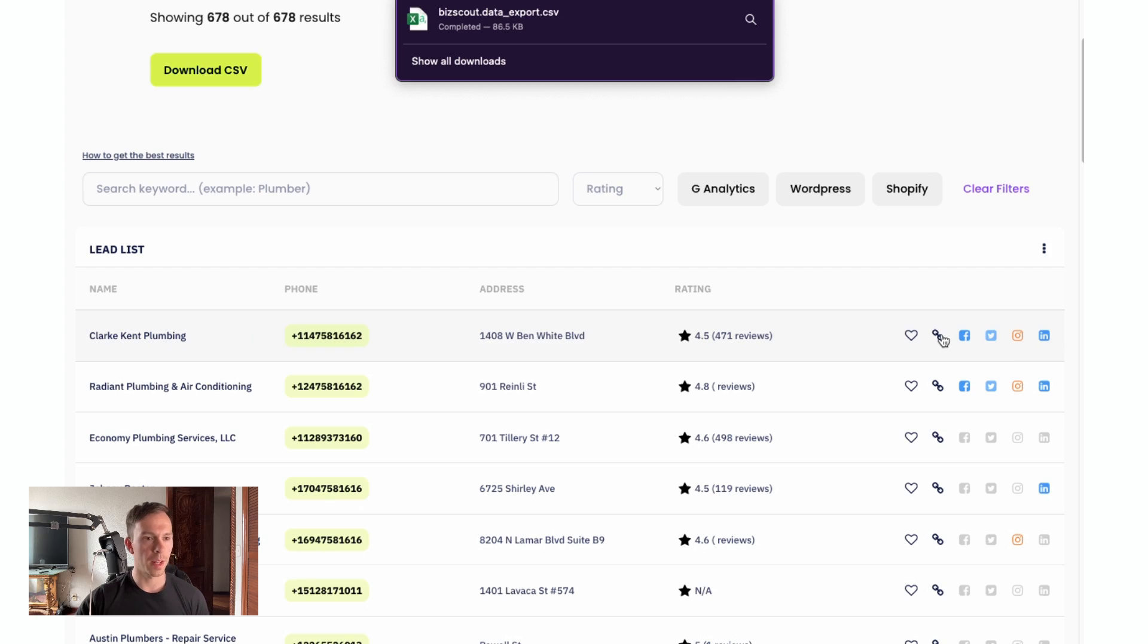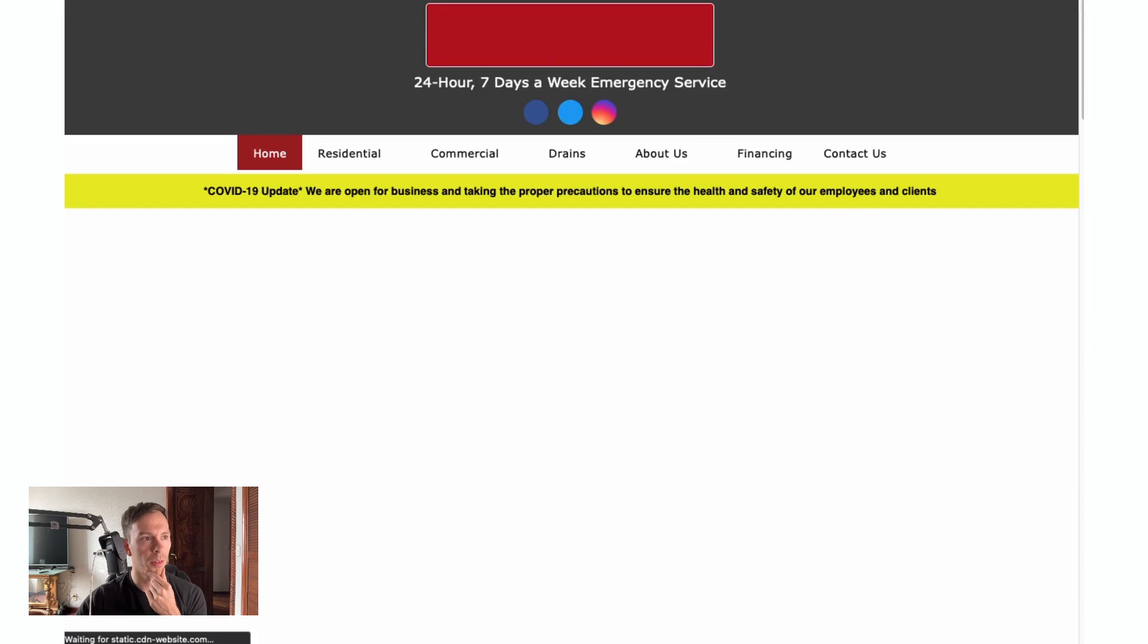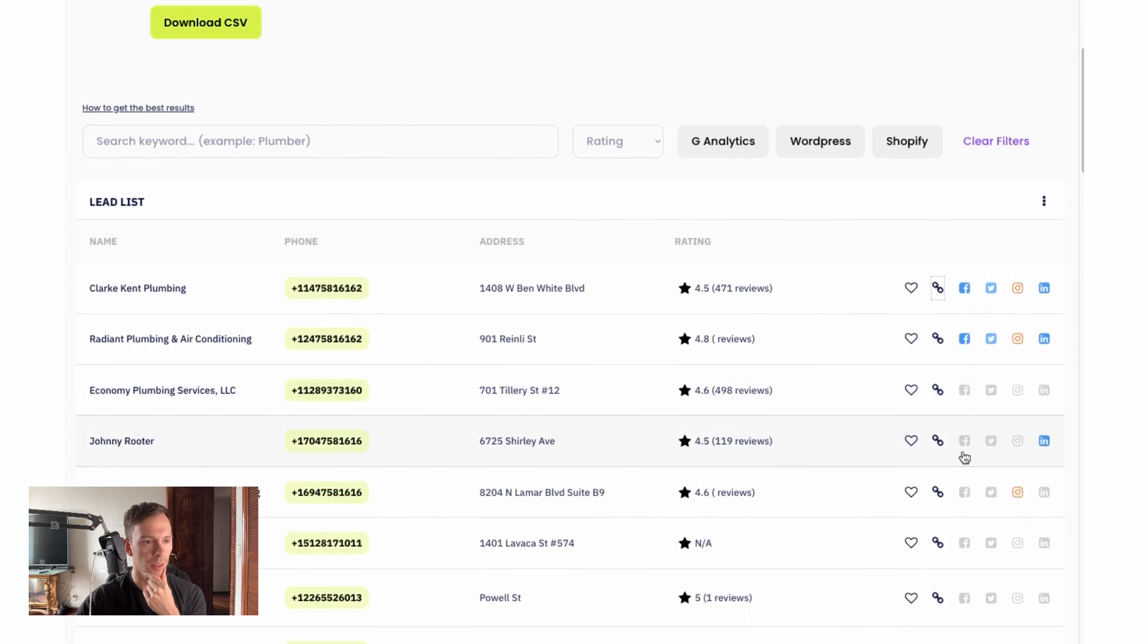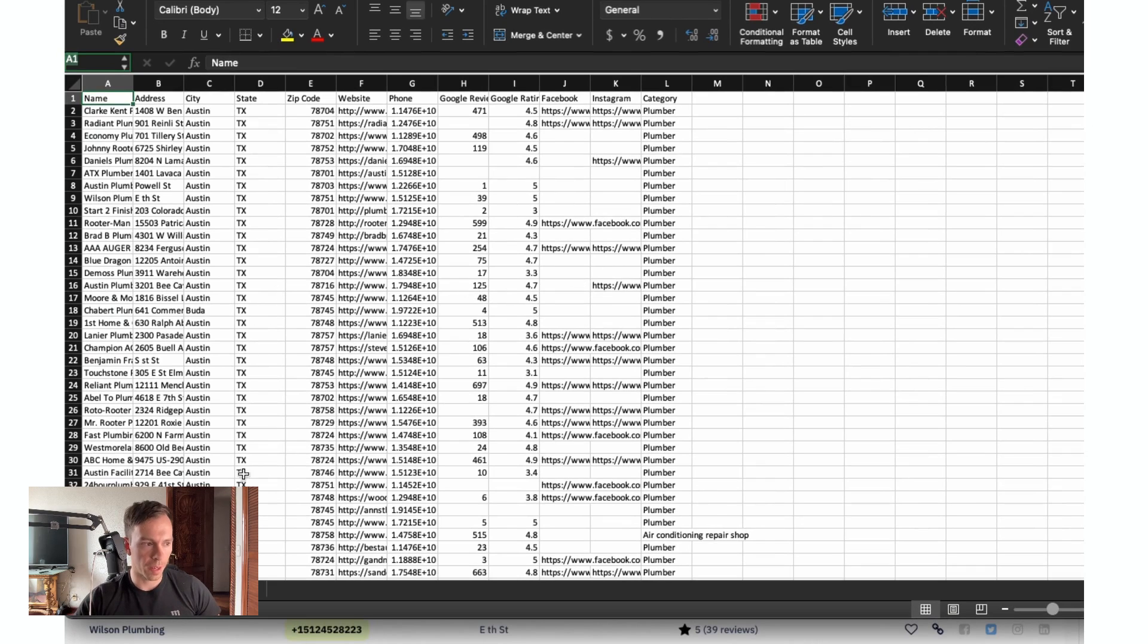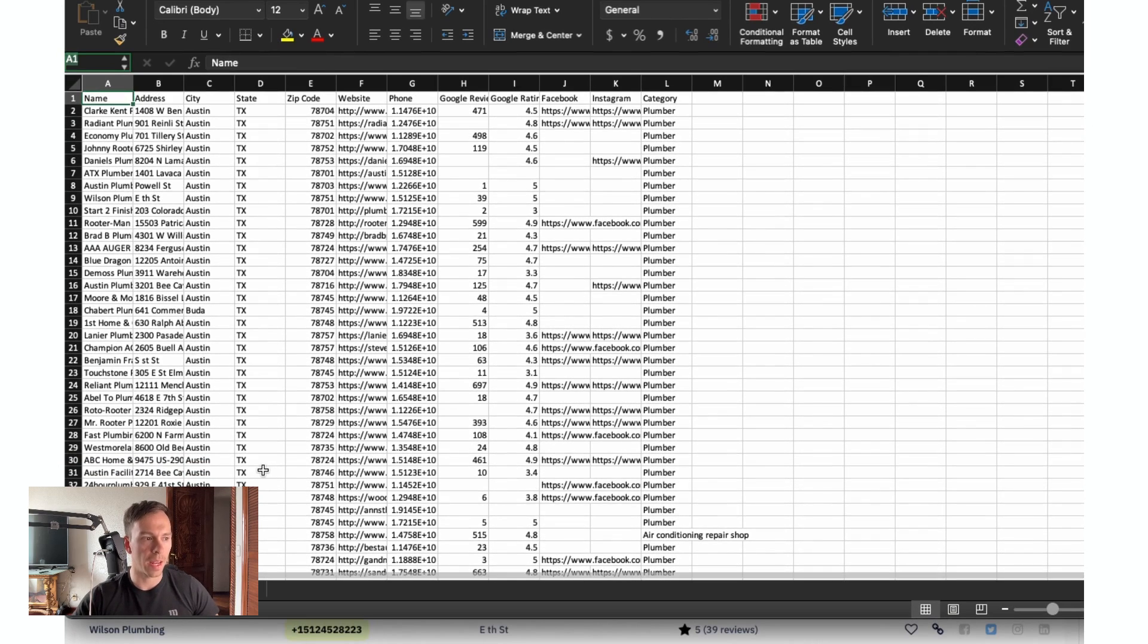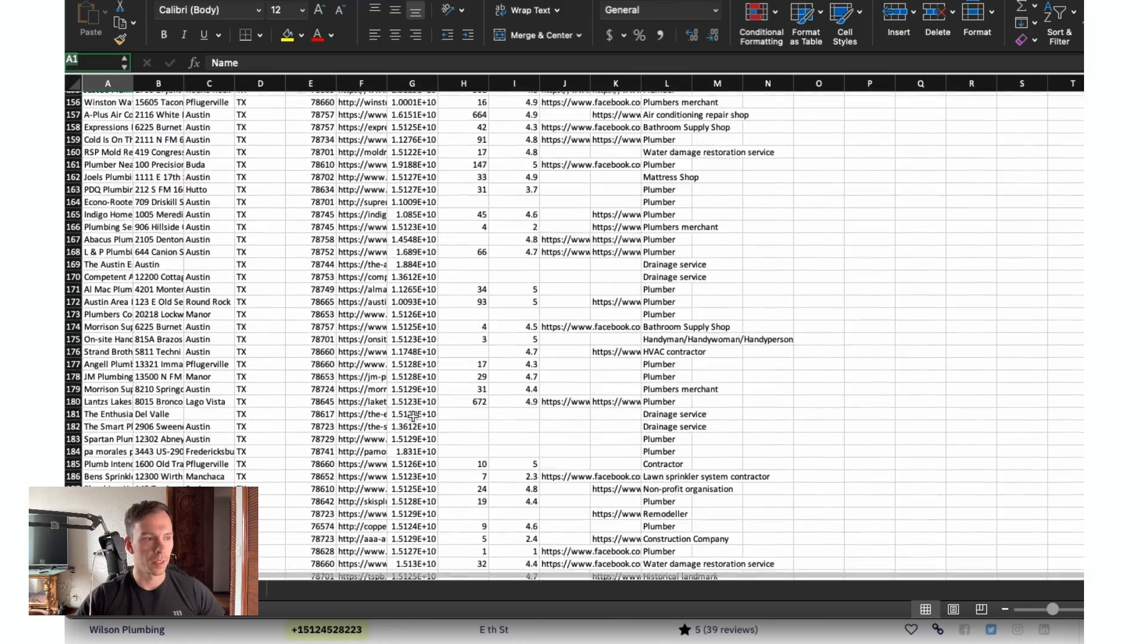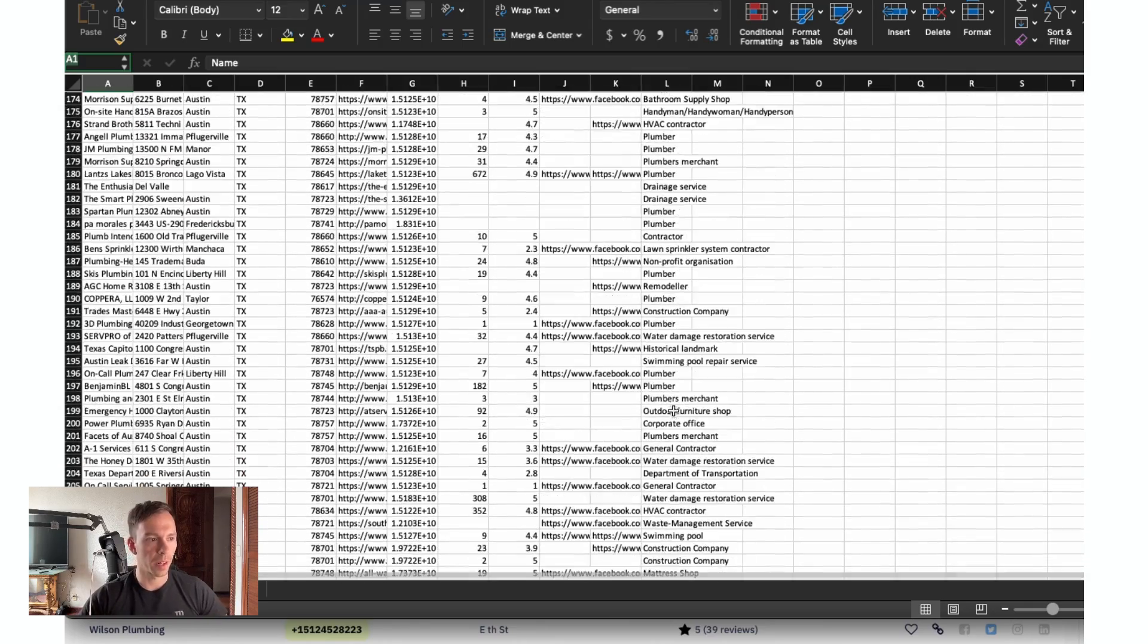This is great. It's got the website link, Facebook, Twitter, Instagram, LinkedIn. Before all we had was Yelp. That looks like it's good. That link works. And here is one of our CSV files. So we have 678 plumbing entries in the Austin area. So pretty awesome resource here.